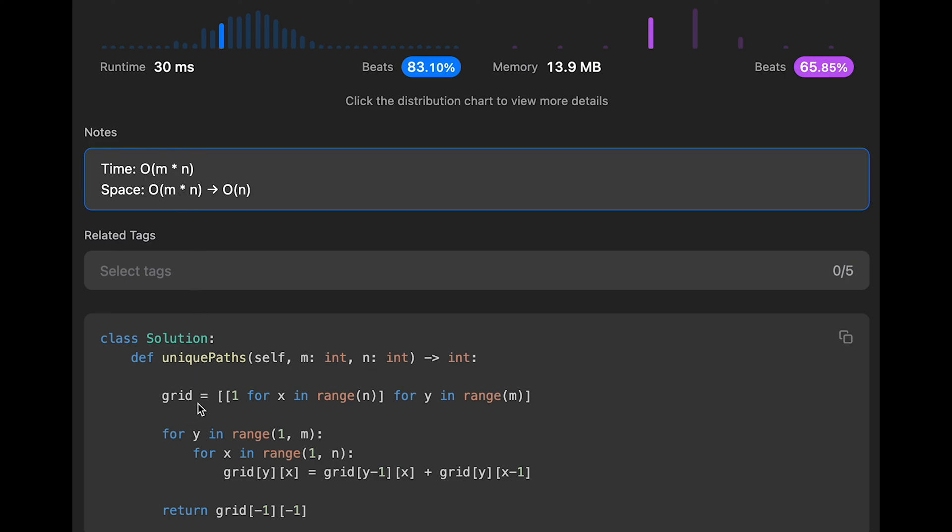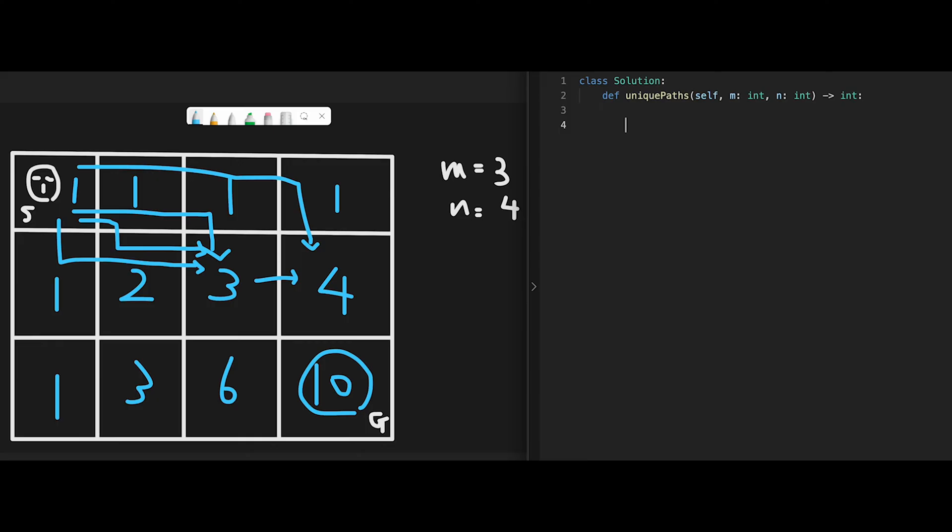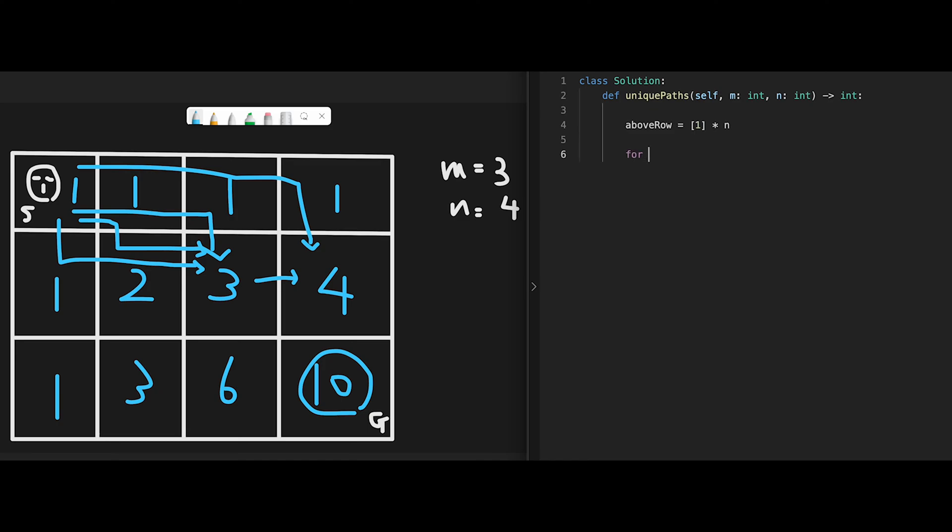I'll show you one more code. Actually we can improve space complexity to O(n). We don't need this 2D grid. Let's write the optimized solution. We know that this robot is coming from the left side or from above, because this robot can only move right or down. So first of all, keep above_row equal 1 multiply n.